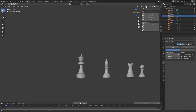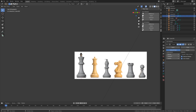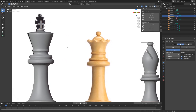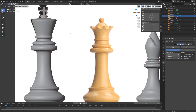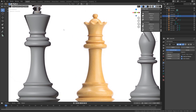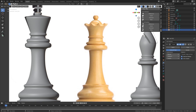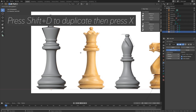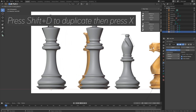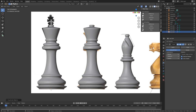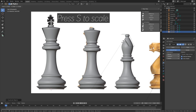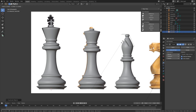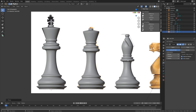So let's start off by unhiding the reference image. And now we're going to create the queen. So let's select the lower part of the king first. And then we're going to duplicate it, so press Shift D to duplicate, and then press X to move the duplication on the X axis. And then we're going to scale it down, so press S to scale, and then let's set it around here.